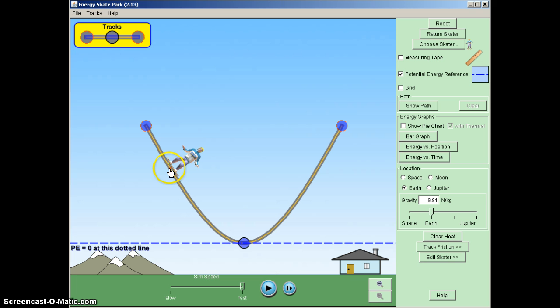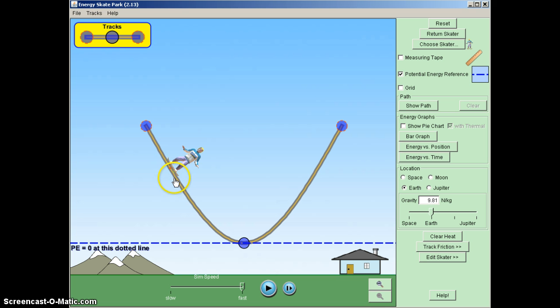Gravitational force, on the other hand, as we see, points straight down. And because it points straight down, and the motion of the skater is along the ramp, there would be an angle between those two vectors if they were drawn here, indicating that gravity is going to do the work.